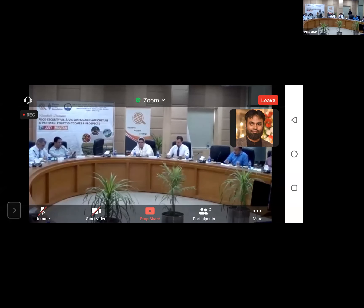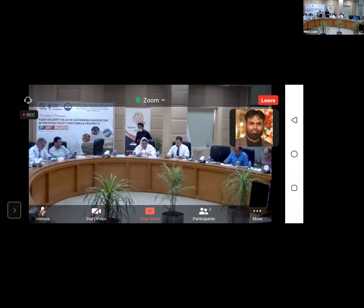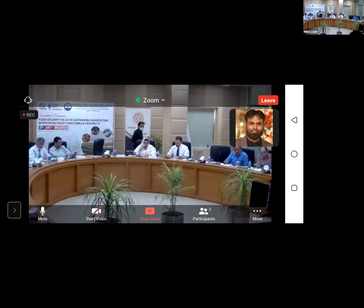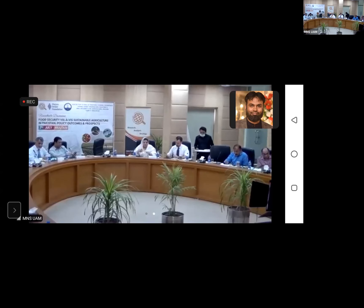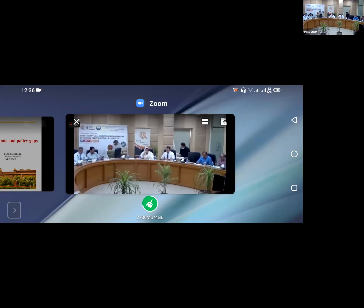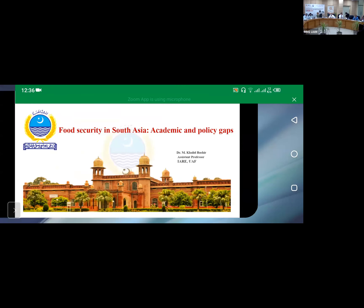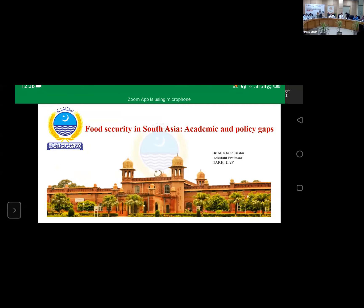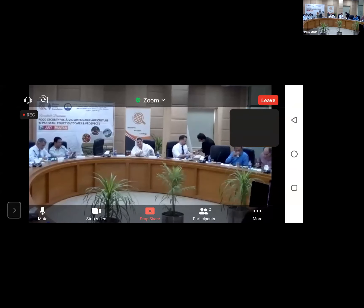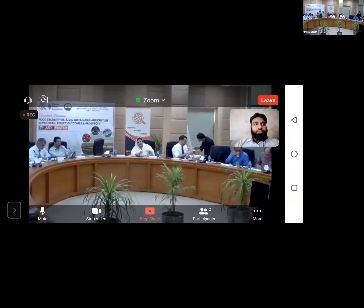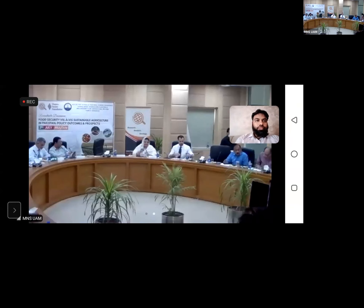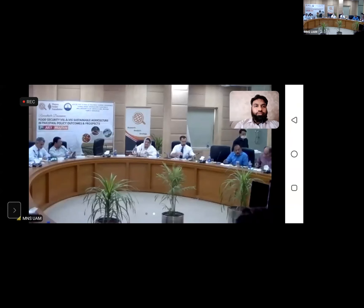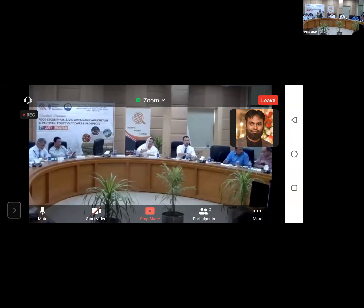Last speaker of the session is Dr. Khaled Bashir, who will be online. We have been seeing his photo all the time up there. So his topic is food security, SDGs, Sustainable Development Goals, policy measures adopted in South Asian countries.